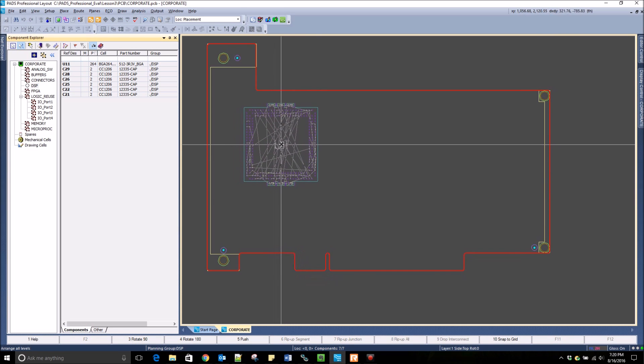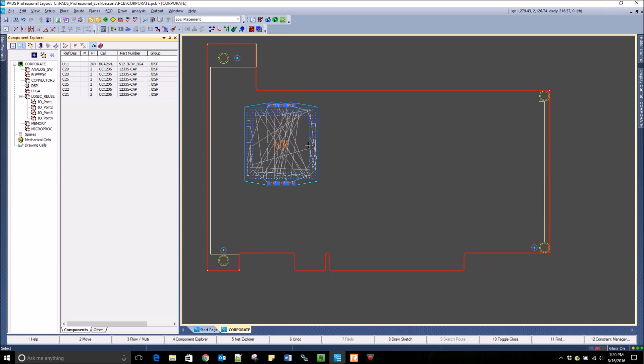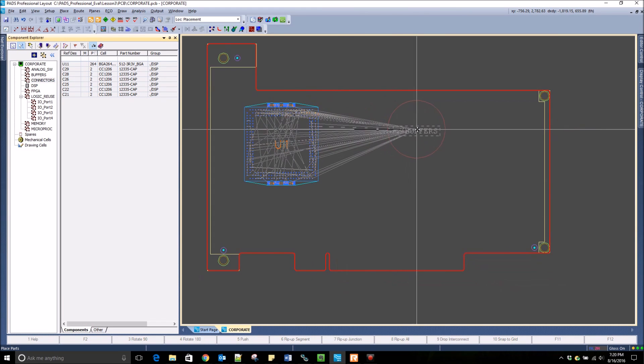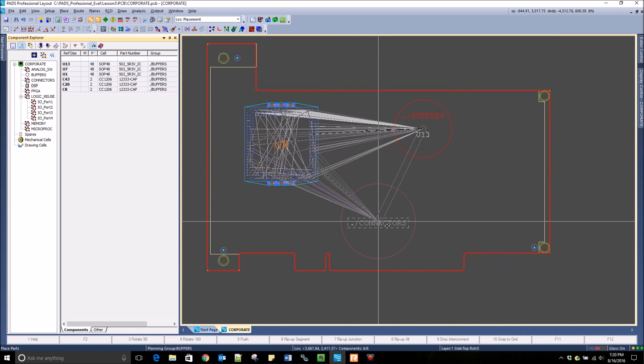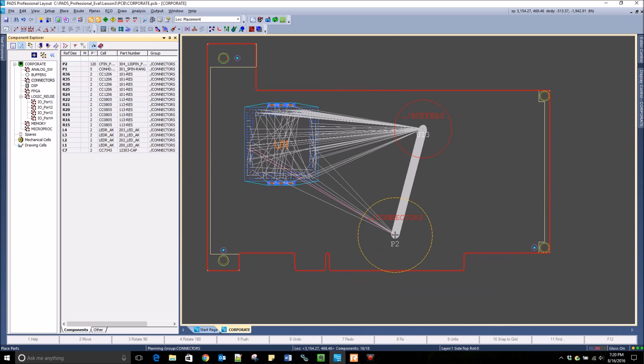This will automatically place the components and you can place it on the board. Then when you drag another cluster, you can still see the interconnectivity between these two groups.